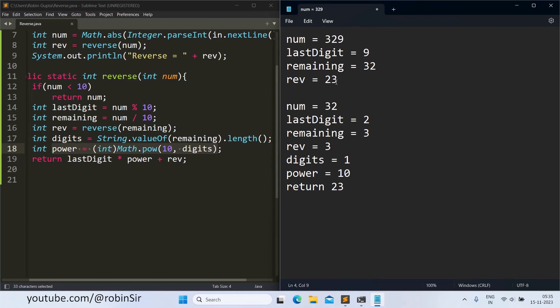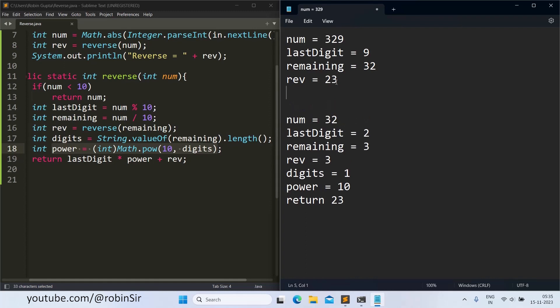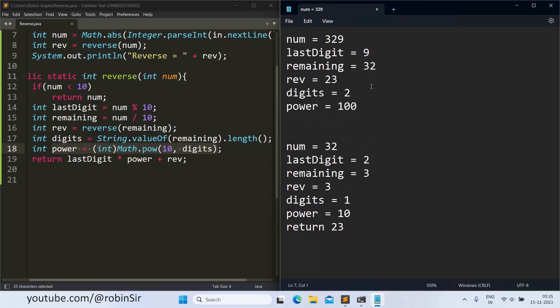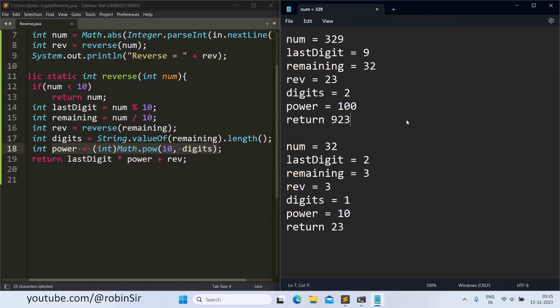Once we have 23 here, the same process continues in the previous call. We find the number of digits. In this case remaining has 2 digits, so 2. Power will be 10 to the power 2. Power is 100 plus the reverse, reverse is 23. So we are returning 923. And that's how we are able to reverse the number.